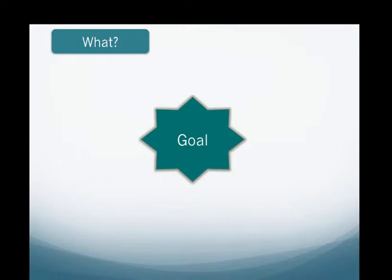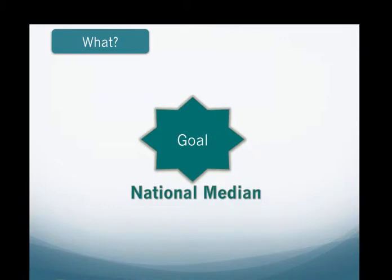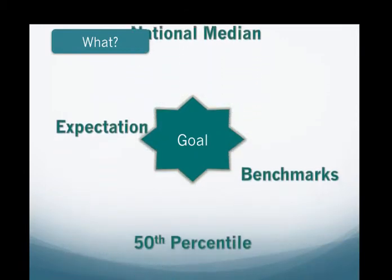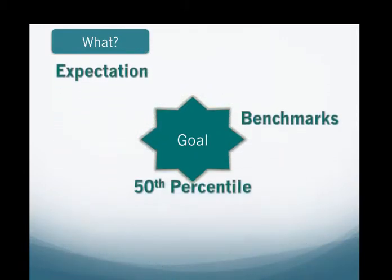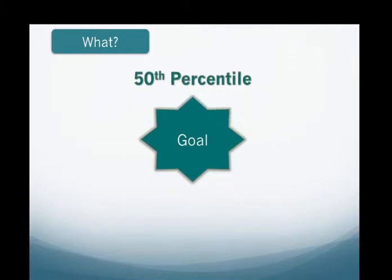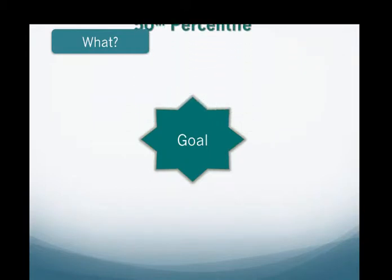When teams focus on the what aspect of a goal, they are defining the target or comparison, such as some criterion, benchmark, or expectation. For example, being at or below the national meeting for office discipline referrals.